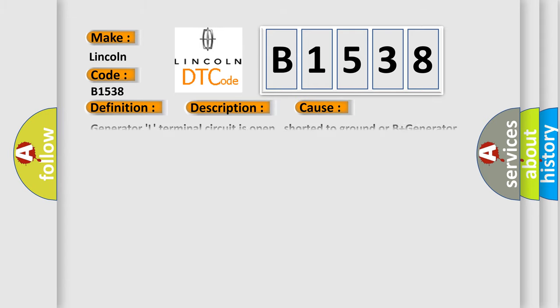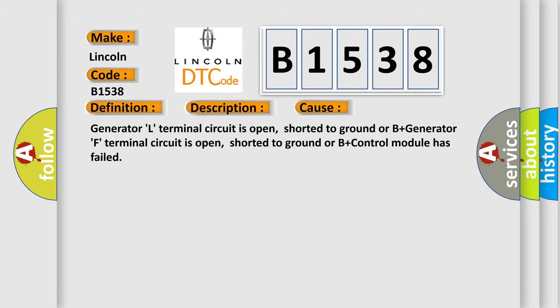This diagnostic error occurs most often in these cases: Generator L-terminal circuit is open, shorted to ground or B-plus; Generator F-terminal circuit is open, shorted to ground or B-plus; control module has failed.